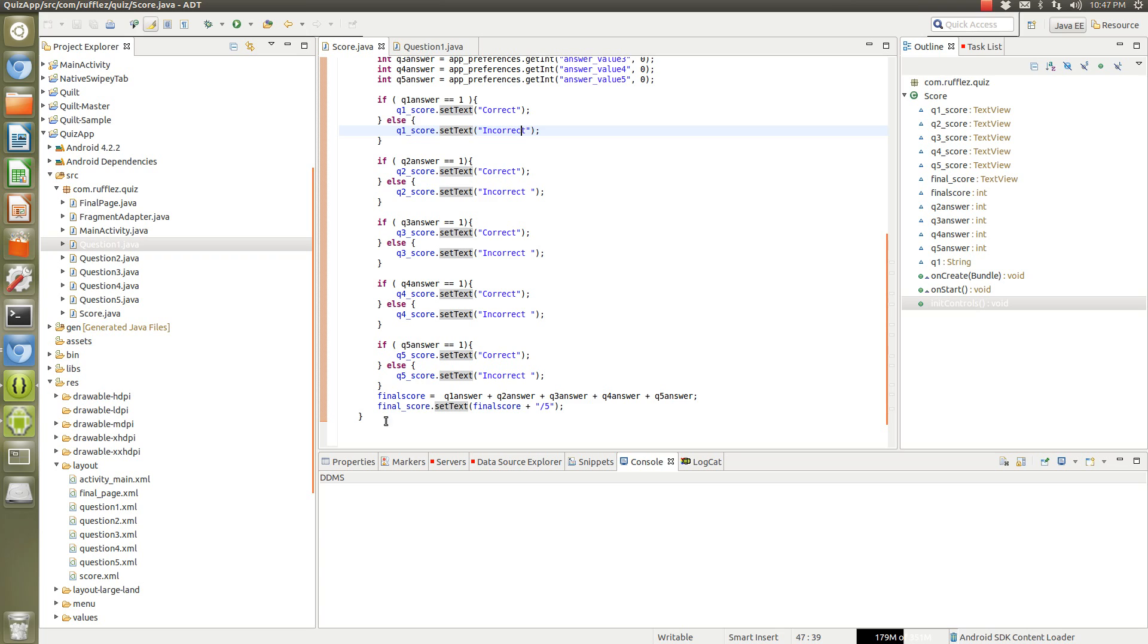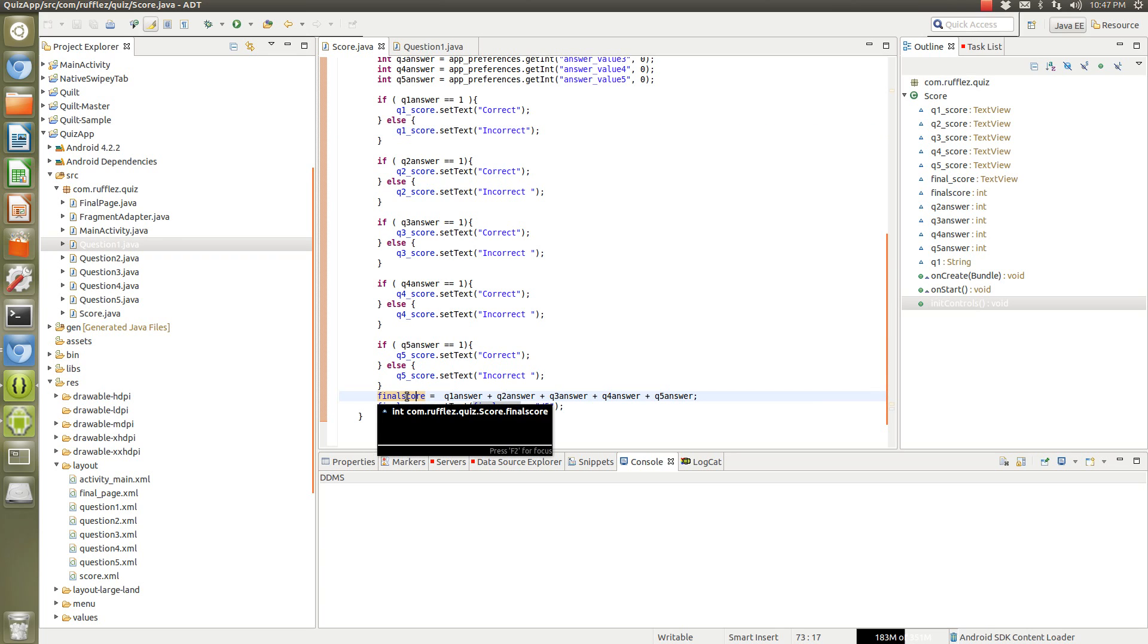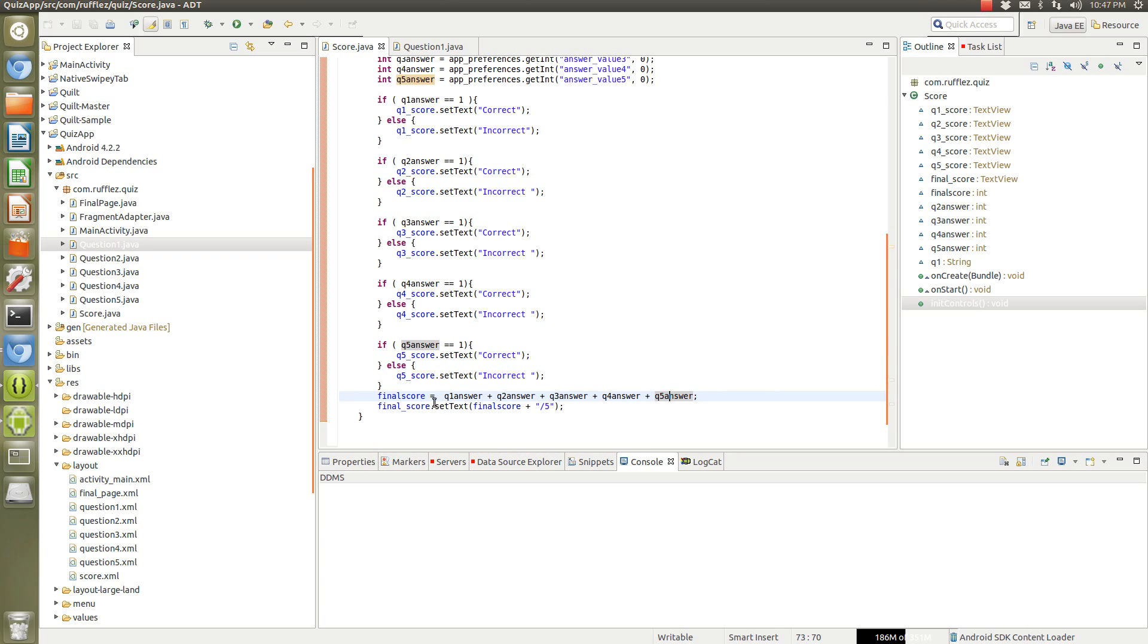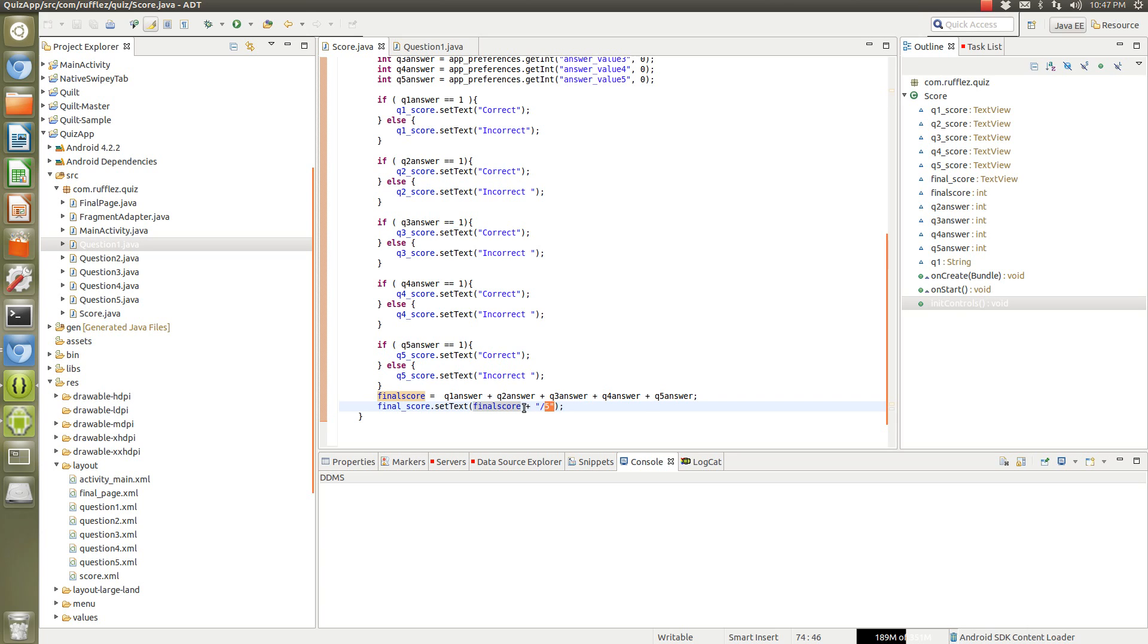So we do that for all five questions, and then to get the final score, I have this integer which adds up all five of the question integers, and then we have a text view where we're going to set the text to this integer plus 'out of five'. So if this ends up being one, zero, one, one, one, that'll be four out of five, and so on.